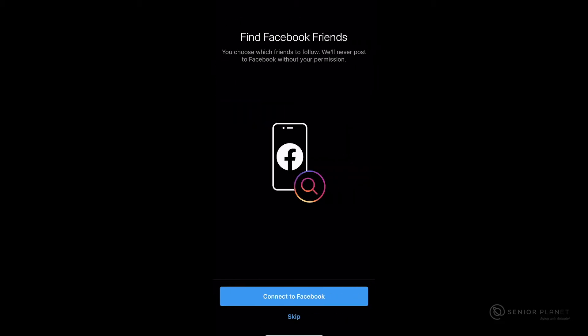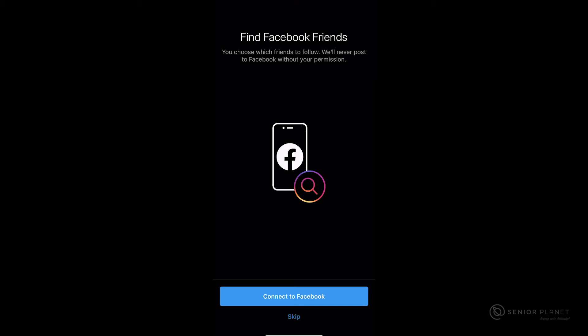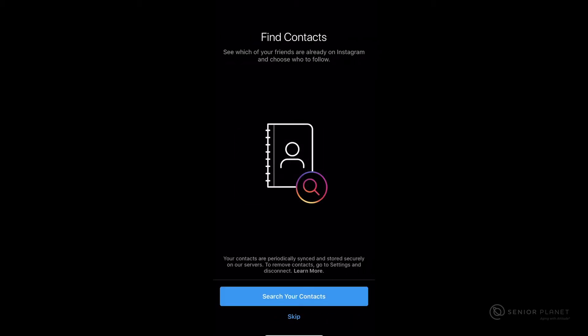After clicking on next, it's going to ask you to find Facebook friends. If you'd like to connect your Instagram and Facebook account, you can do this here. If not, tap skip at the bottom of your screen. Then it's going to ask you to find contacts. You can do this now or again, you can click skip at the bottom of your screen.